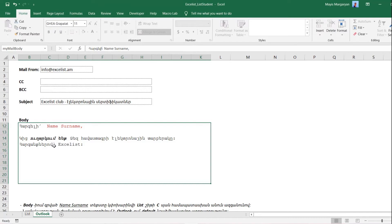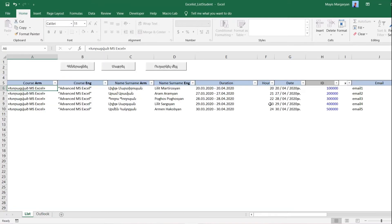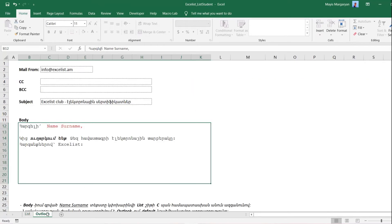Please look at the body field. Here we can write any kind of text but instead of name and surname field appropriate recipient's name will appear automatically copying the name from our table. The next feature is that our email will include our default signature saved in Outlook.